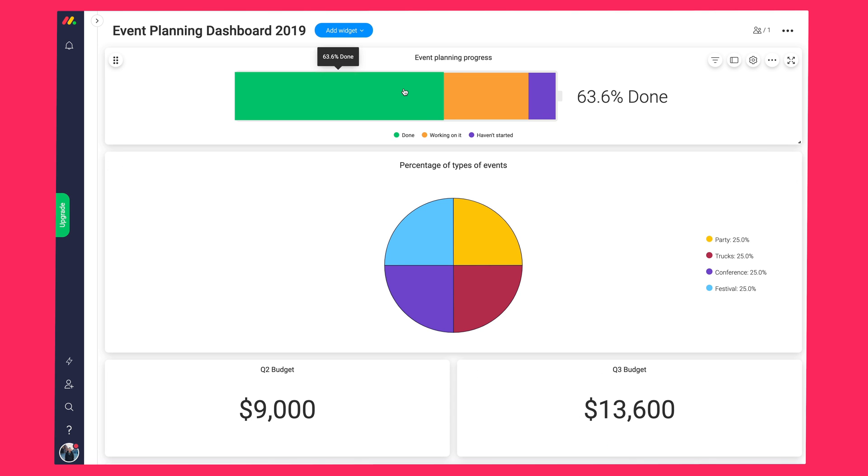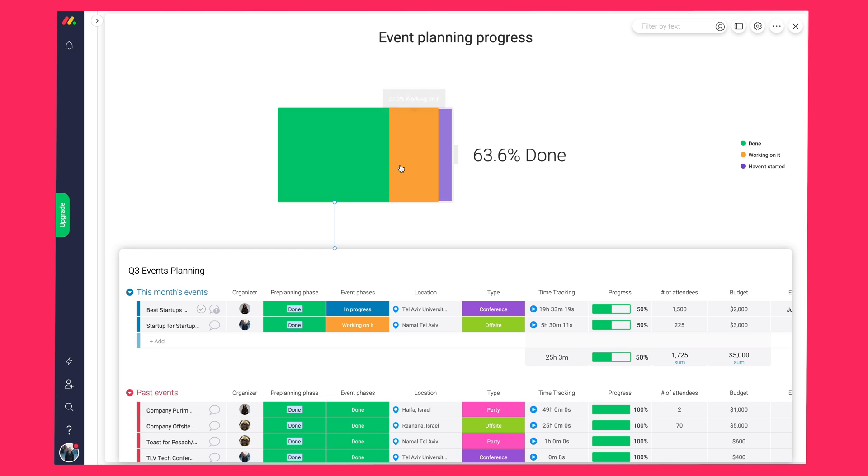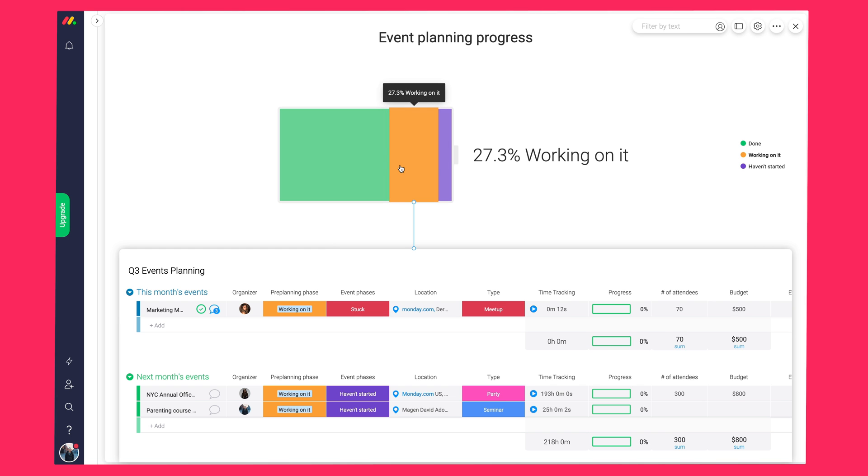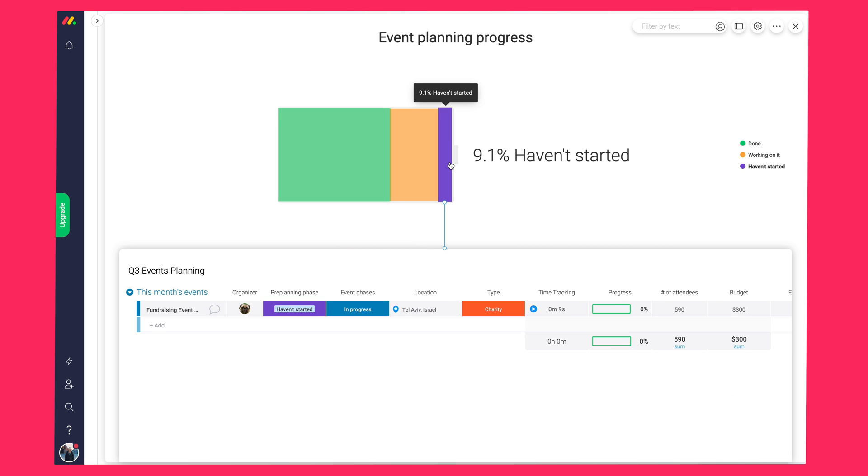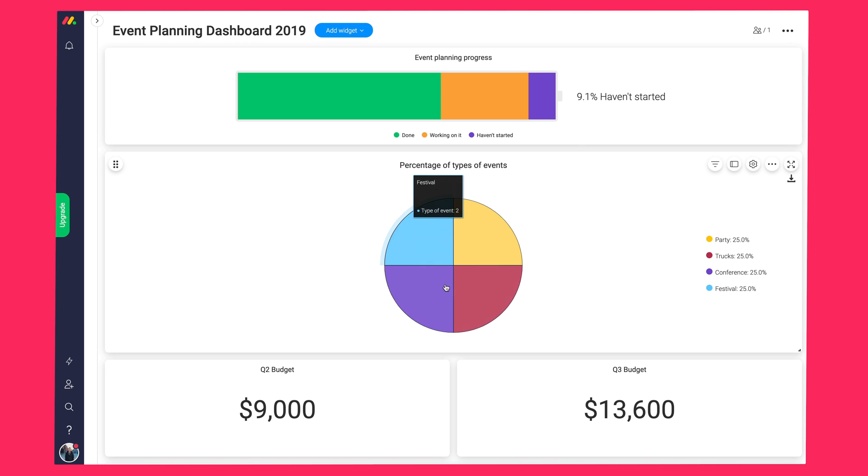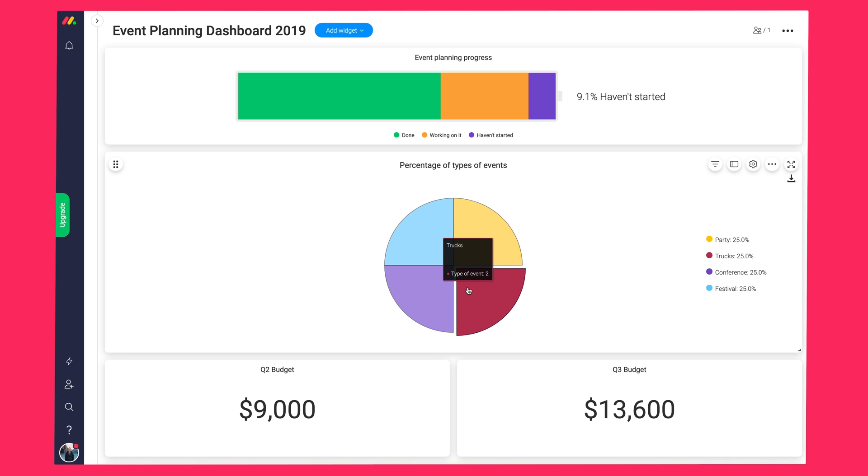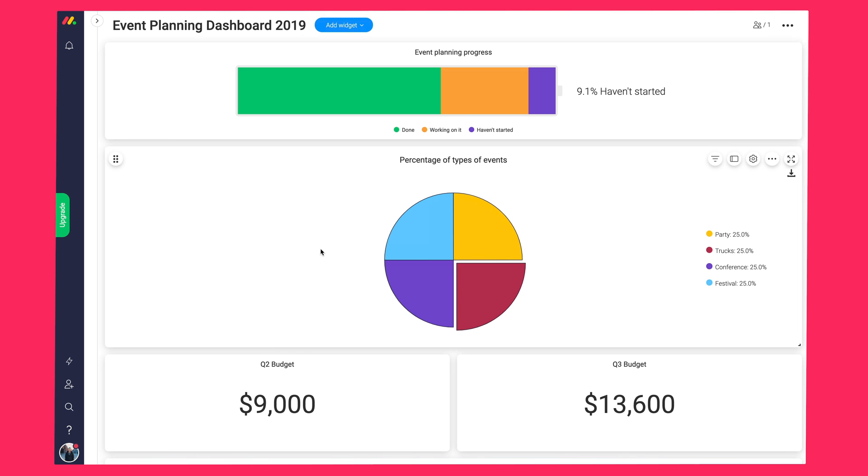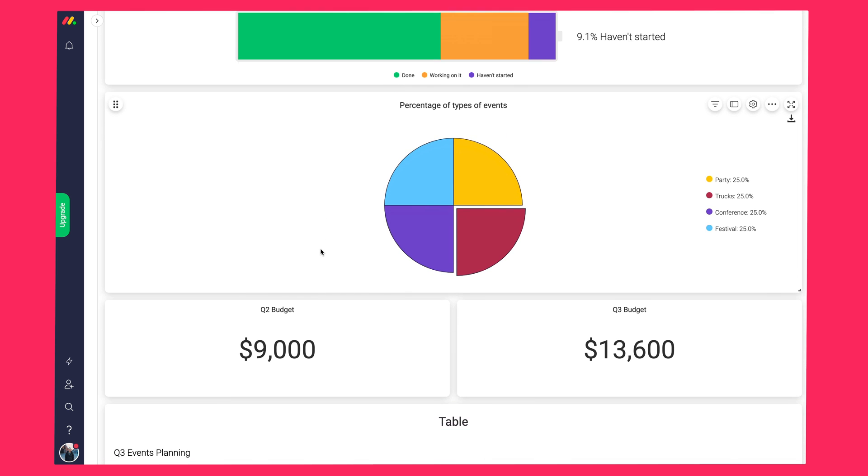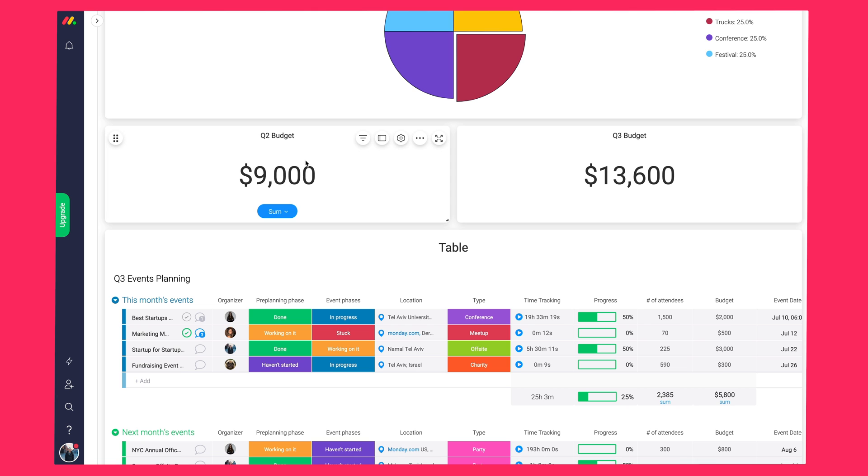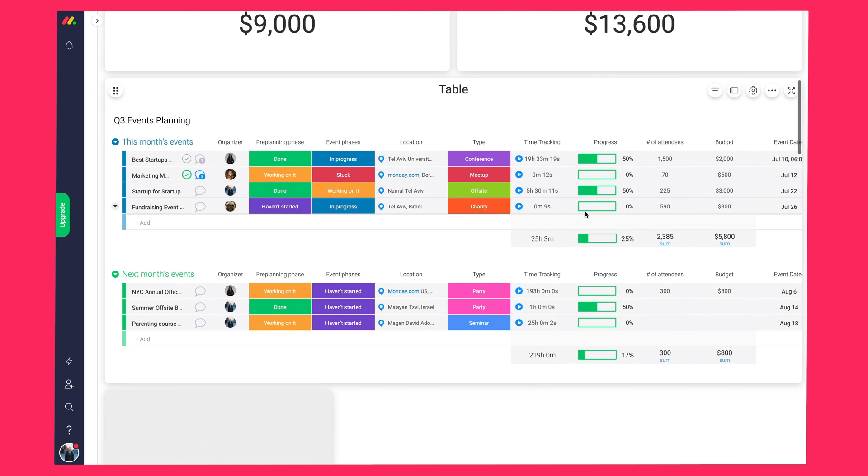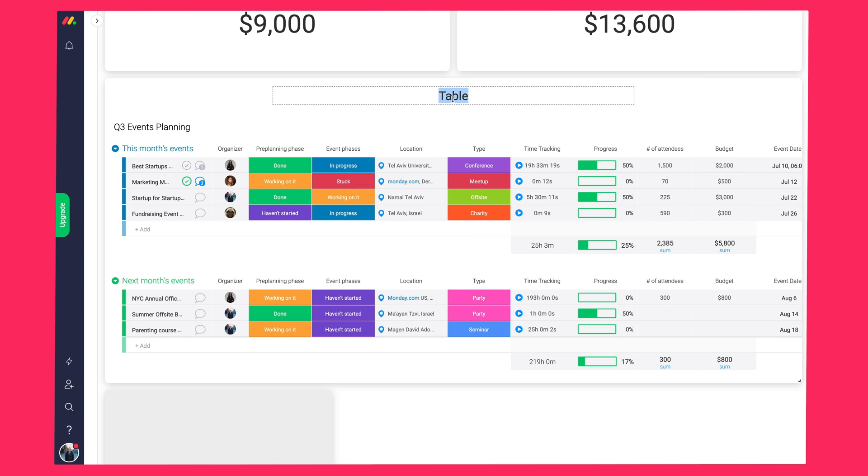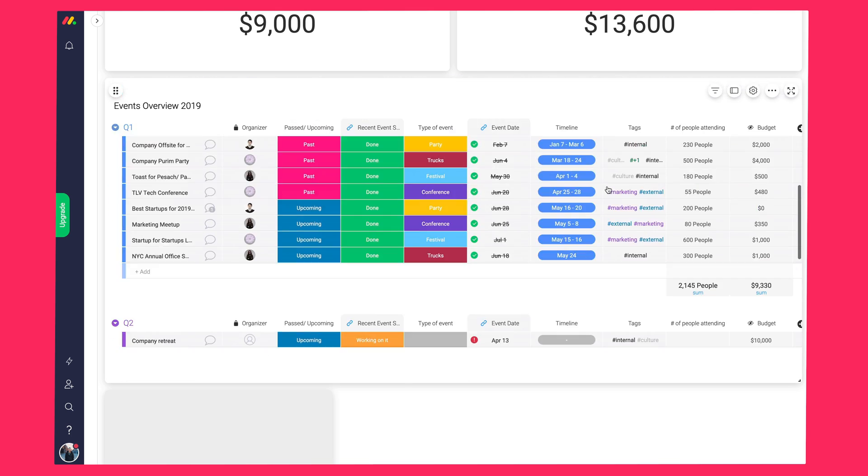Here, I have a widget which will show me a breakdown of the various stages of all of my events. I can see how many are being worked on, how many are done, and how many are stuck. Next, we have a chart view, which shows the percentage of our different types of events that we have planned. So here we have our conferences, our meetups, and so on. I've also added in another widget, which allows me to compare my Q2 budget for all my events versus the Q3 budget. And lastly, I've also added in a table widget, which pulls together a few of my boards in one clean and simple view, which I can just scroll through at any time.